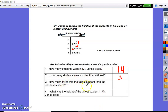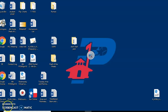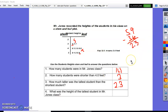How much taller was the tallest student than the shortest student? We're going to mark the height of the shortest student and label it with an S, then mark the height of the tallest student and label that height with a T. Since we are comparing the tallest and the shortest height, we're going to subtract: five and nine tenths minus three and six tenths, and your answer will be two and three tenths.